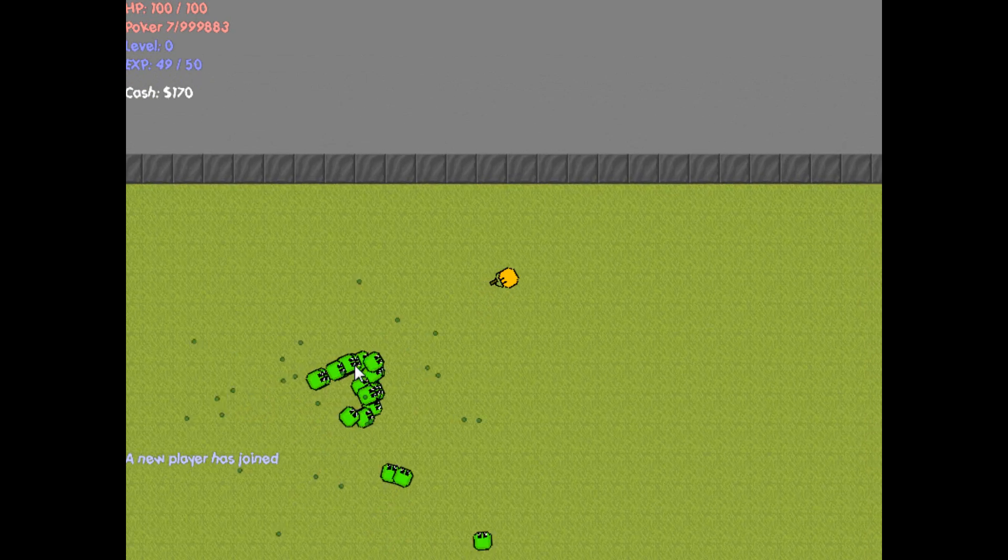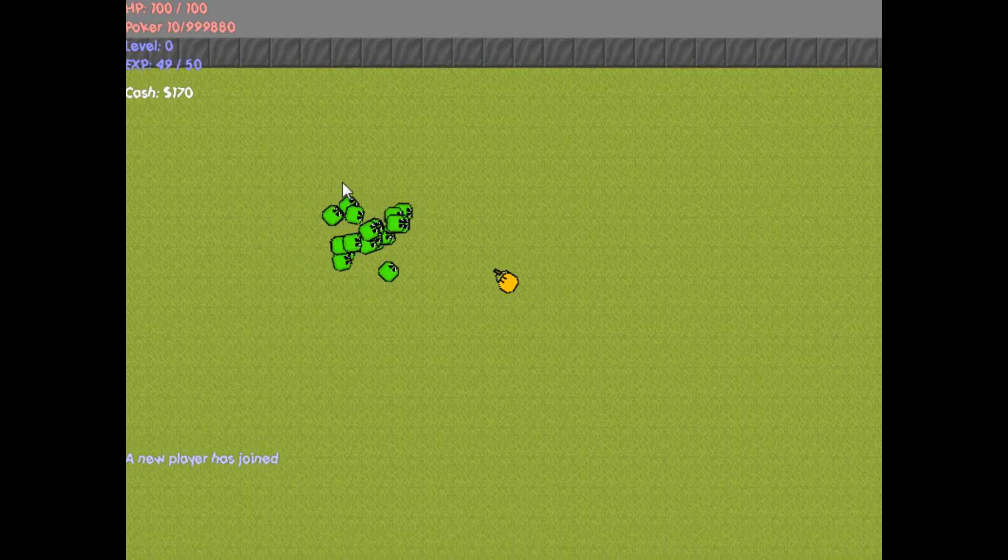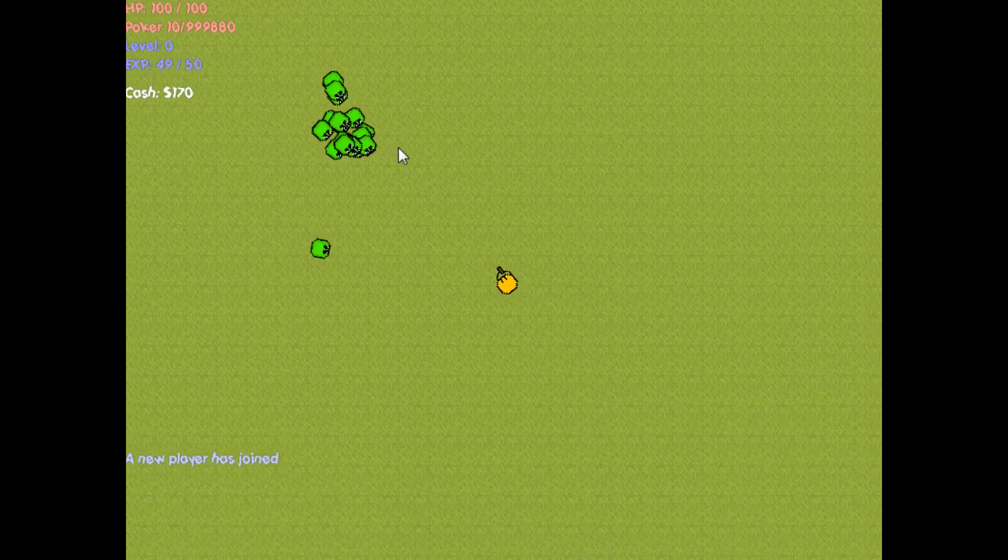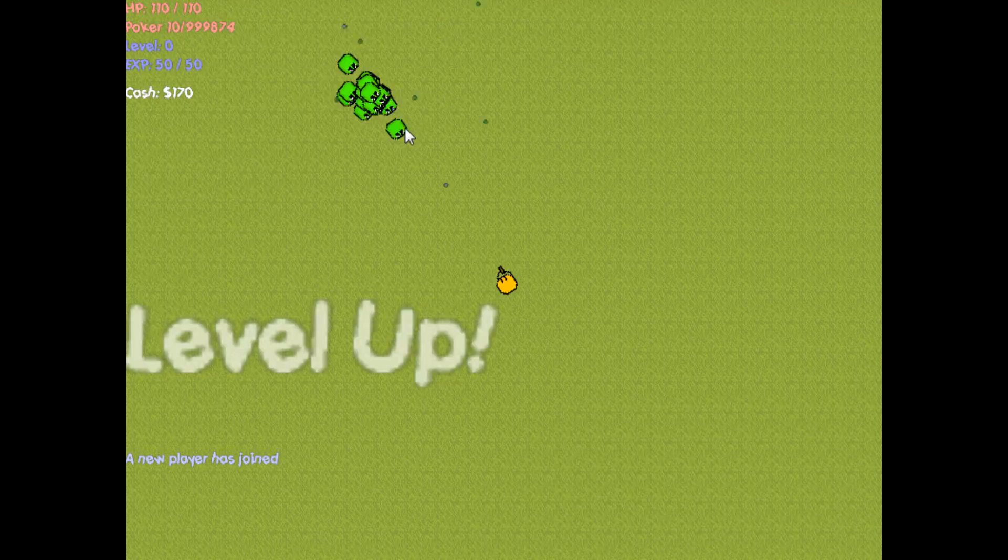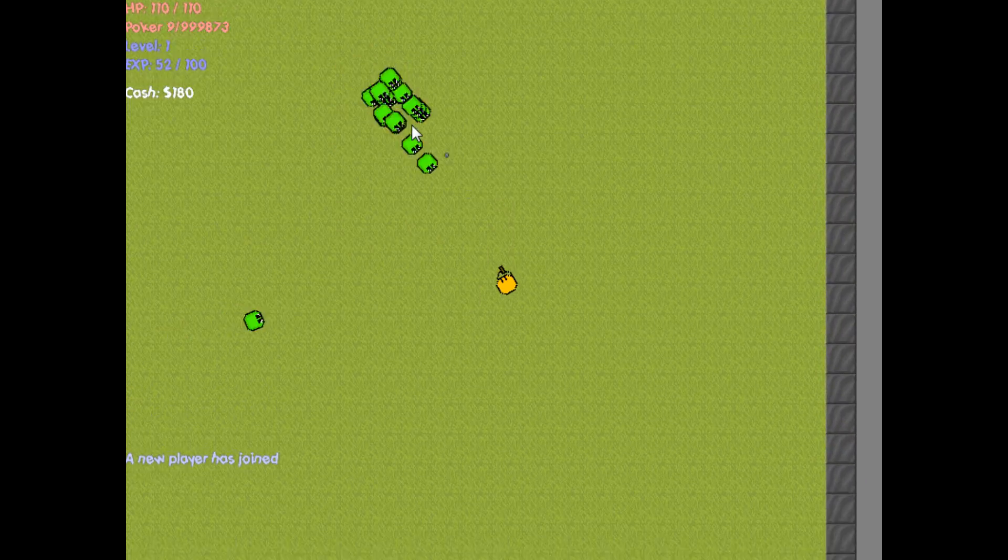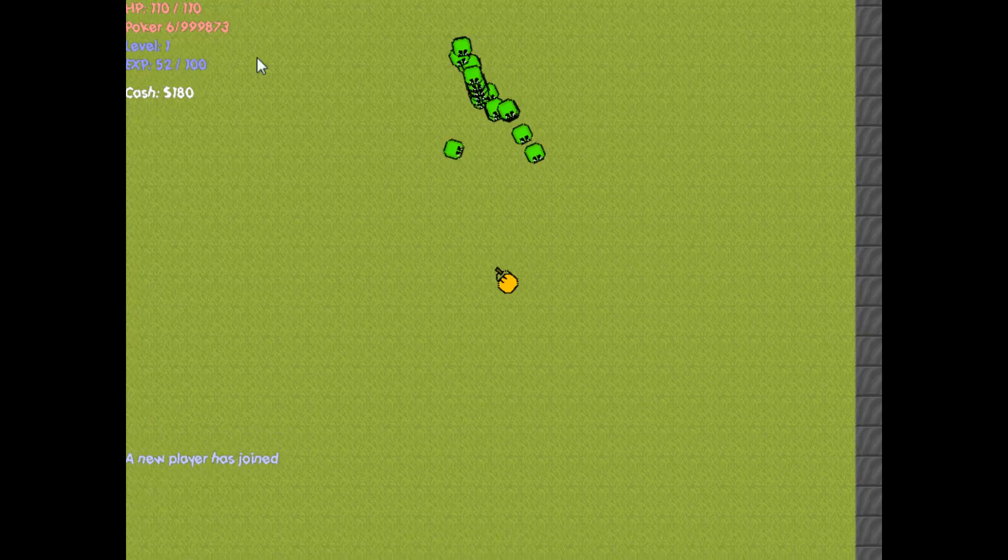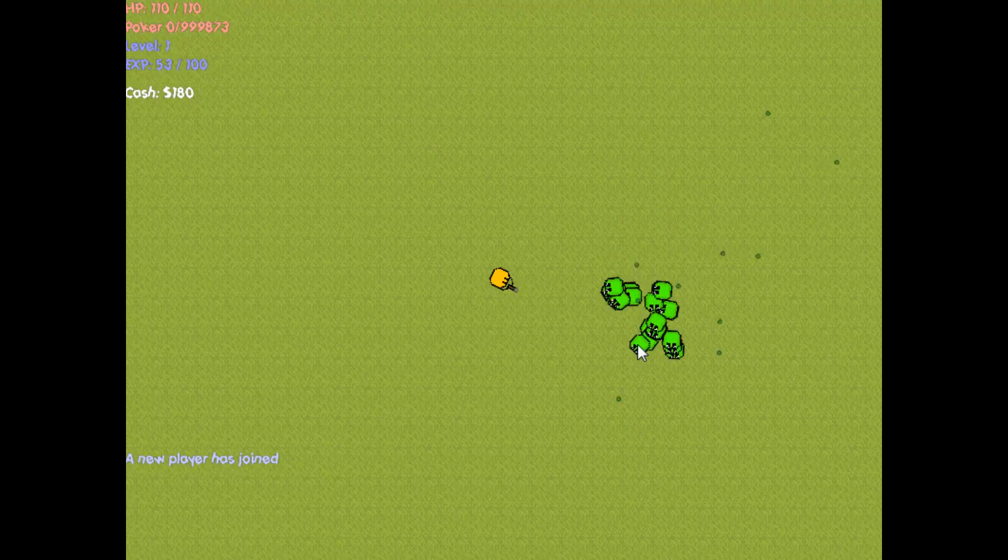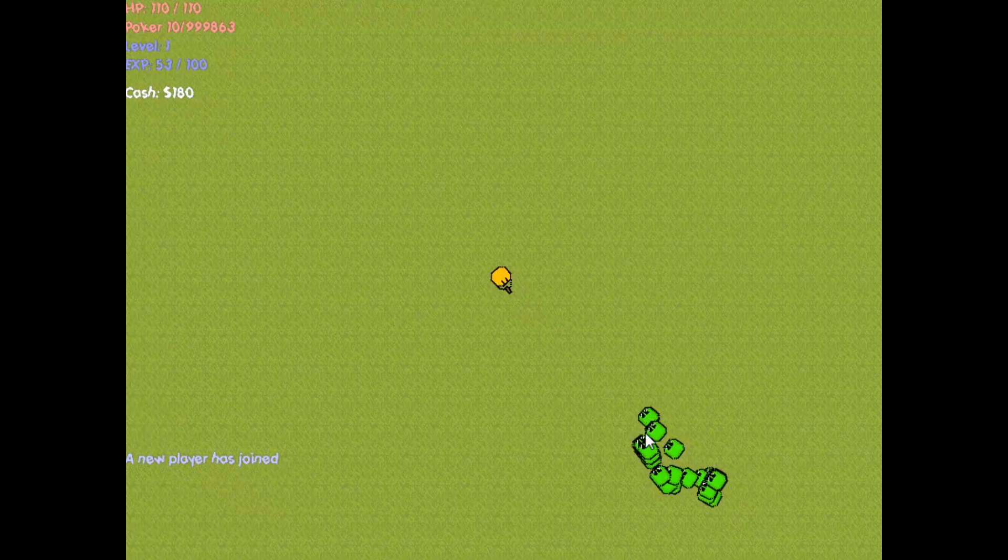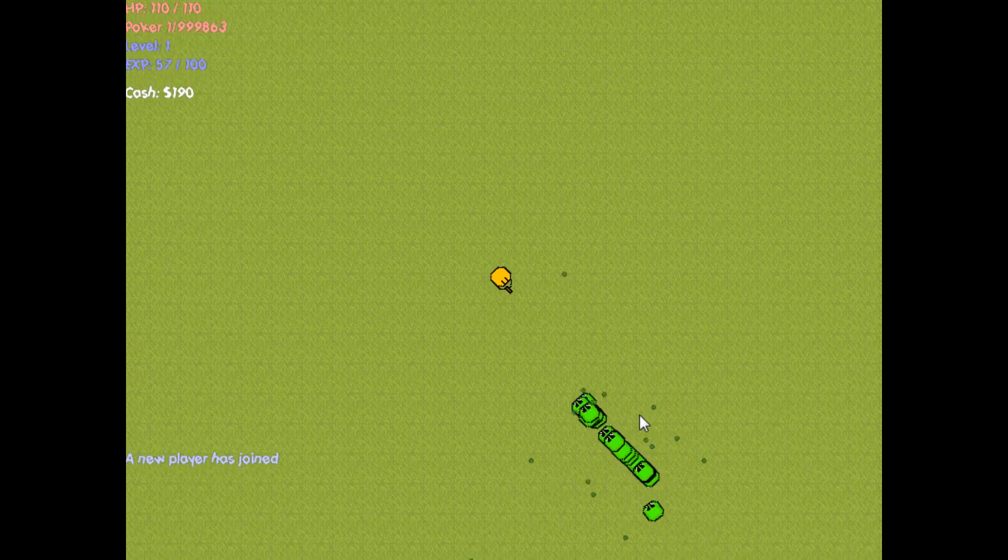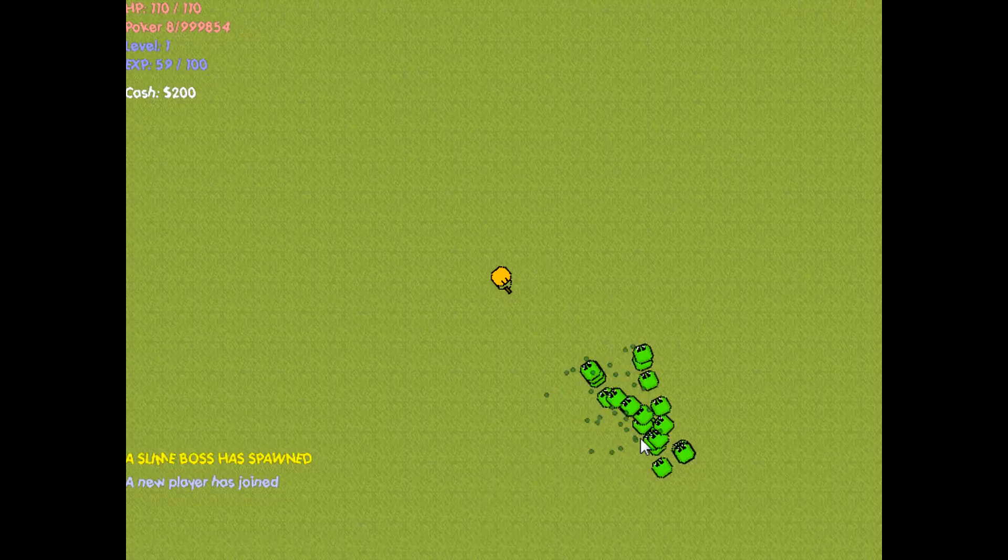But anyway, back in the game, if you look on the upper left, you can see your HP, your gun, which is called, the pistol is called poker, and I just leveled up right there. Under your weapon is your level, I'm currently level 1, and then under that is your experience.